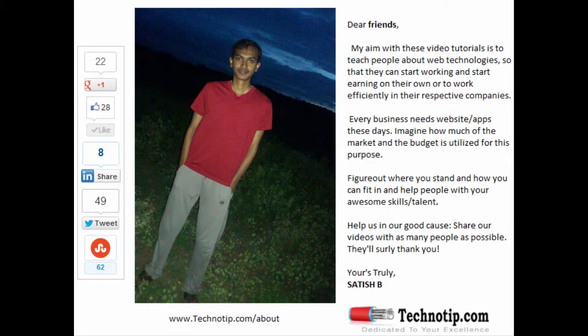Thanks for watching. Please share this video with your friends on Google Plus, LinkedIn, Facebook, etc. Like this video on YouTube.